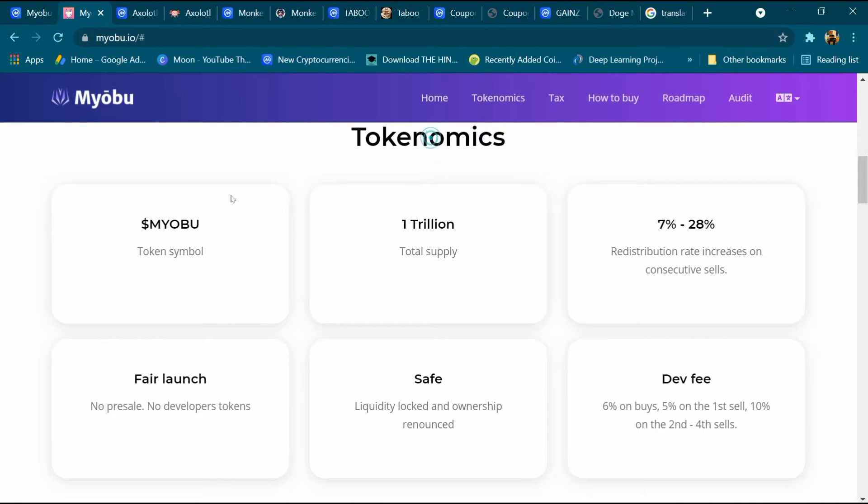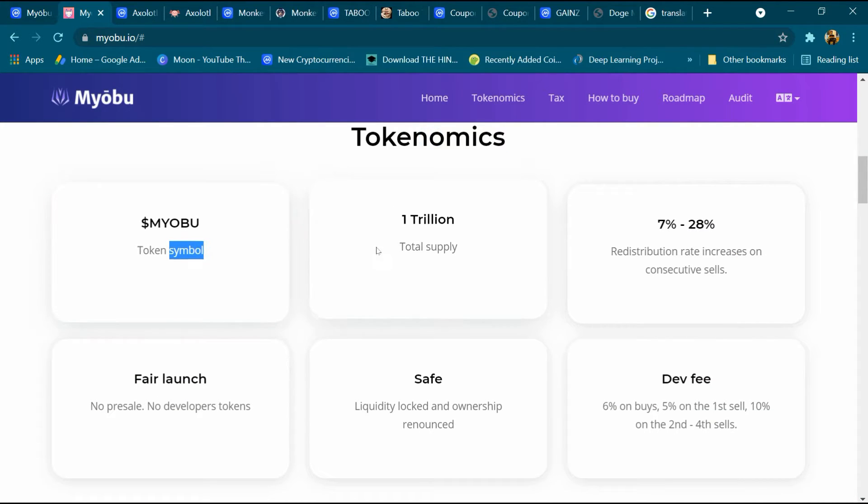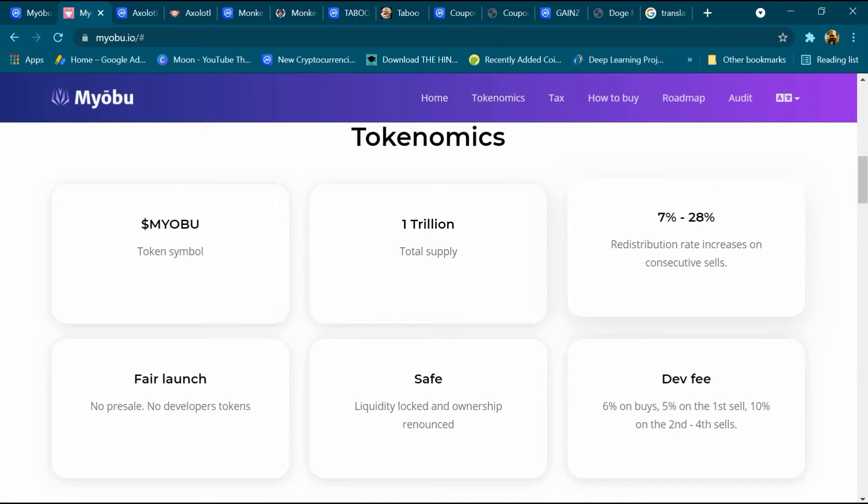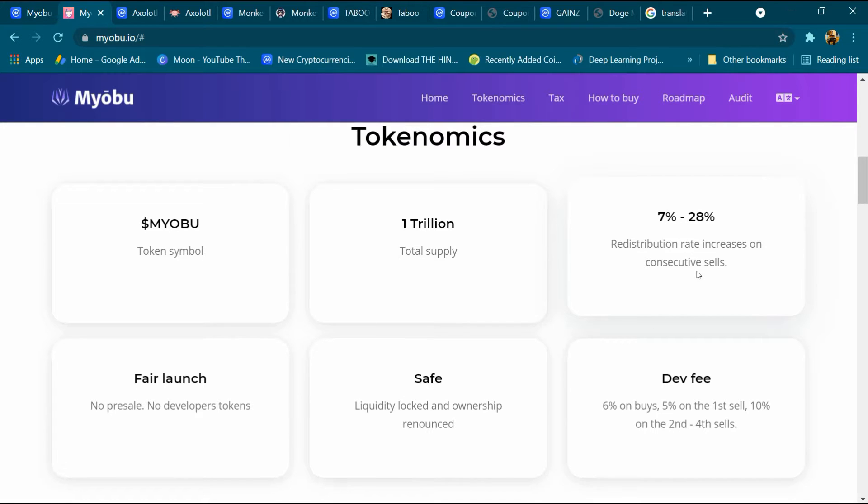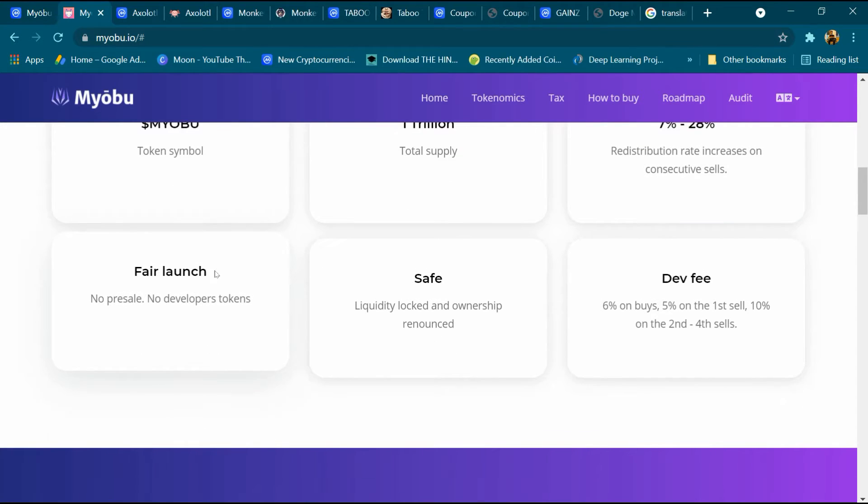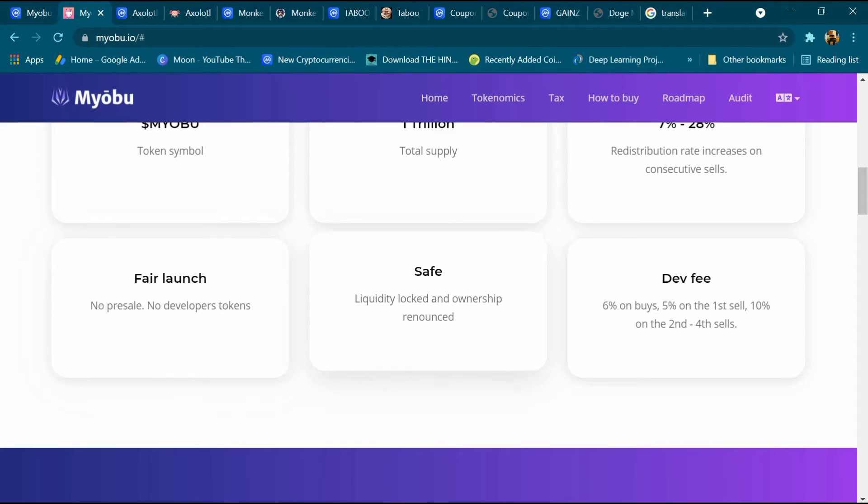And this is Tokenomics: token symbol Myobu, total supply 1 trillion, 7 percent to 28 percent redistributed rate increase on consecutive sales, and fair launch with no pre-sale and no developer tokens.